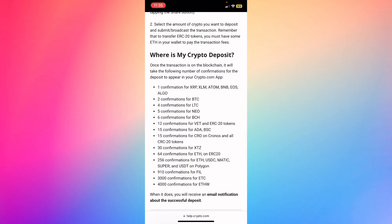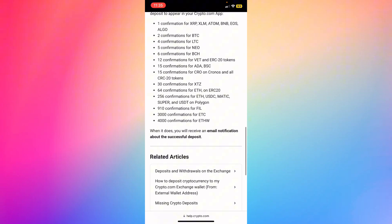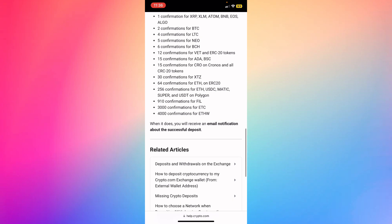Once the transaction is on the blockchain, it will take the following number of confirmations for the deposit to appear in your Crypto.com app. One confirmation for Ripple, XLM, ATOM, BNB, and others. Two confirmations for Bitcoin. Four confirmations for LTC. Five confirmations for NEO and others.